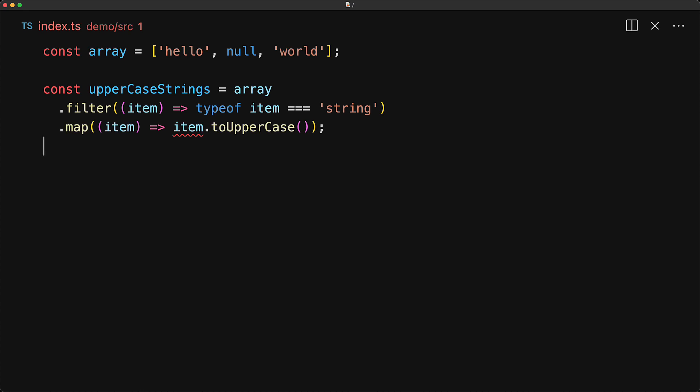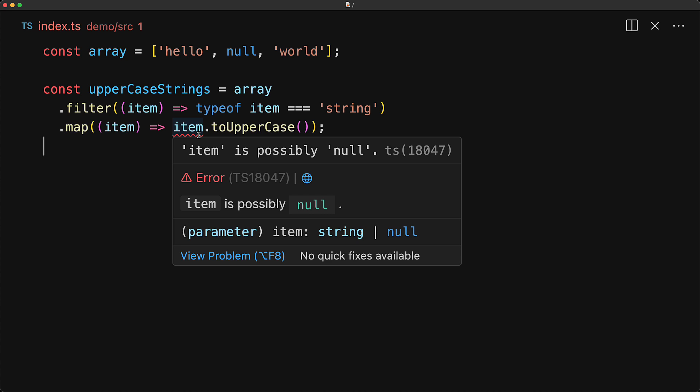However, TypeScript will complain. And if we hover over the error, you can see TypeScript is complaining that item might still be null. The reason is that the filter function has not narrowed its input array and the output array type returned by the filter function is the same as the input array type, that is an array of string or null.